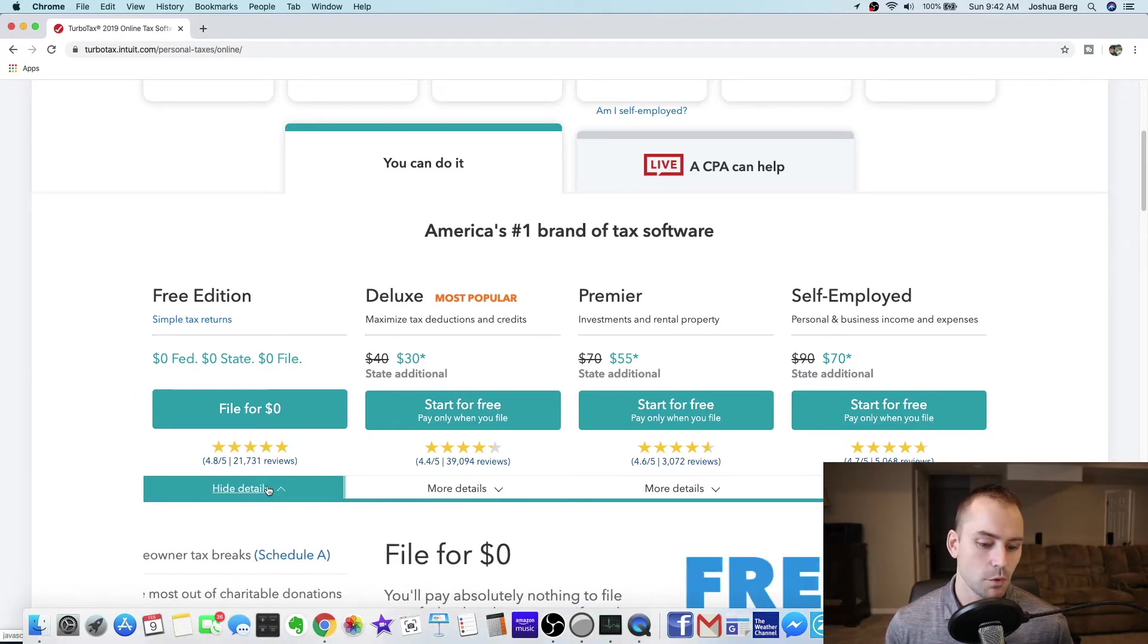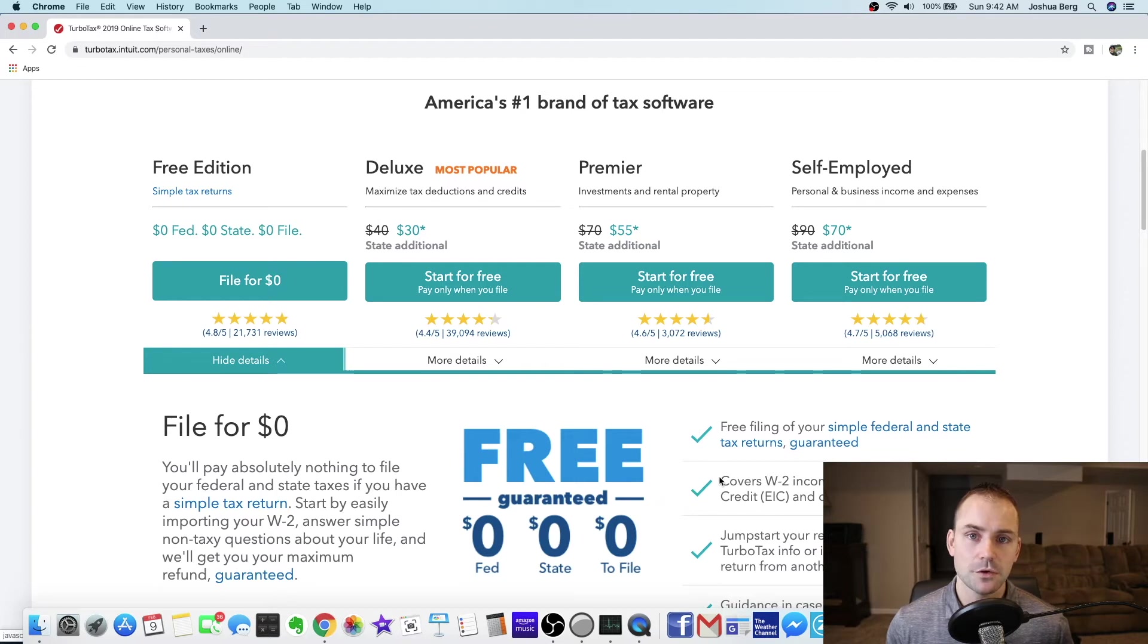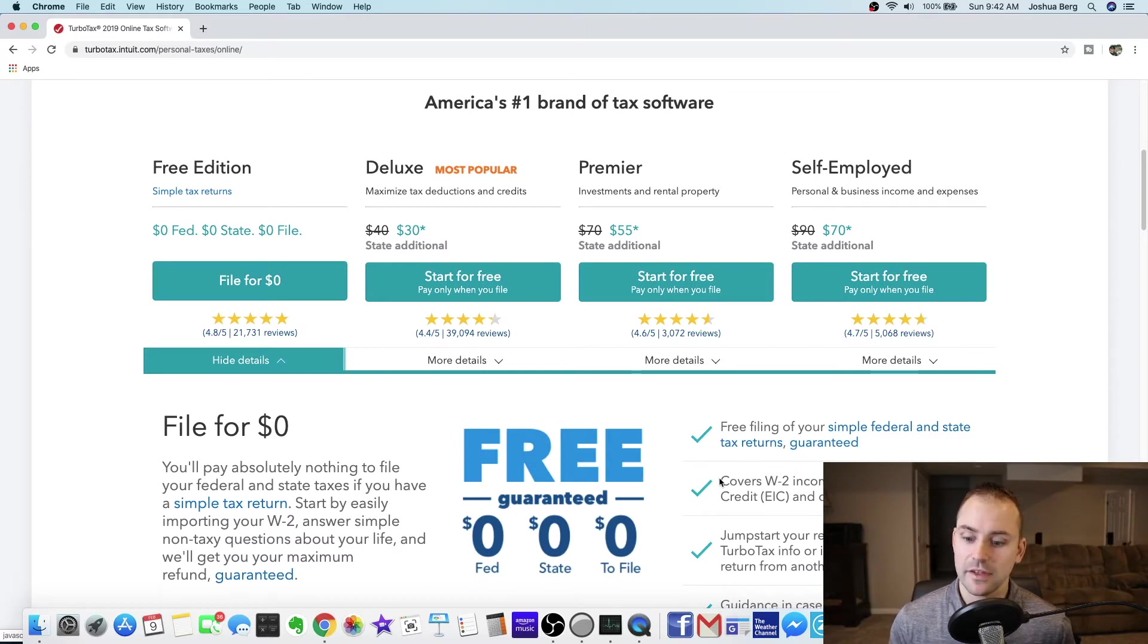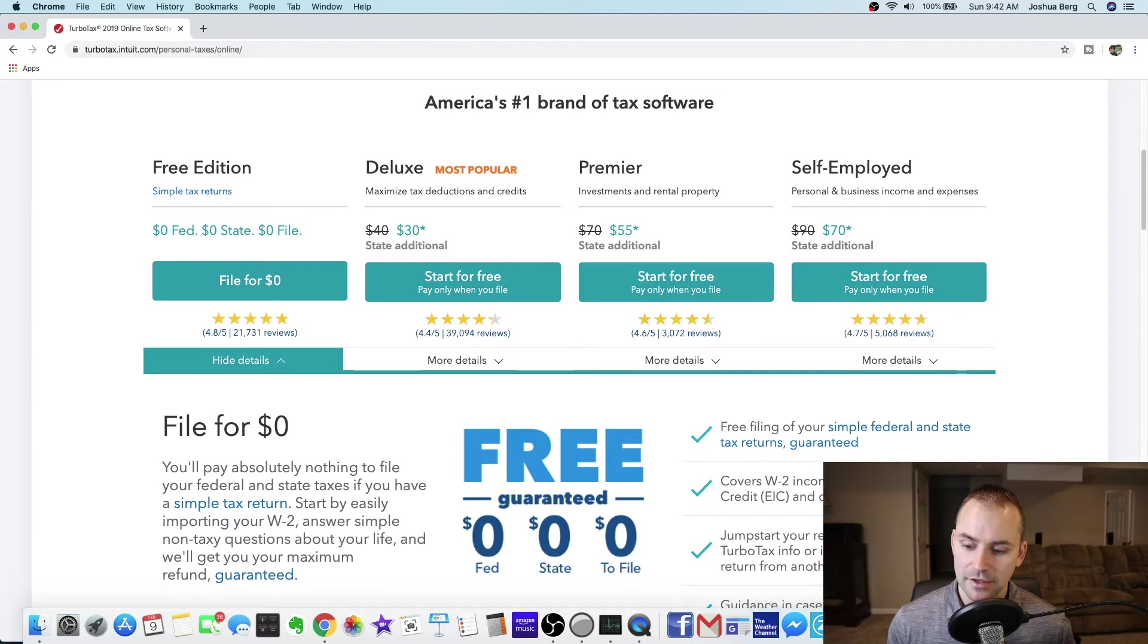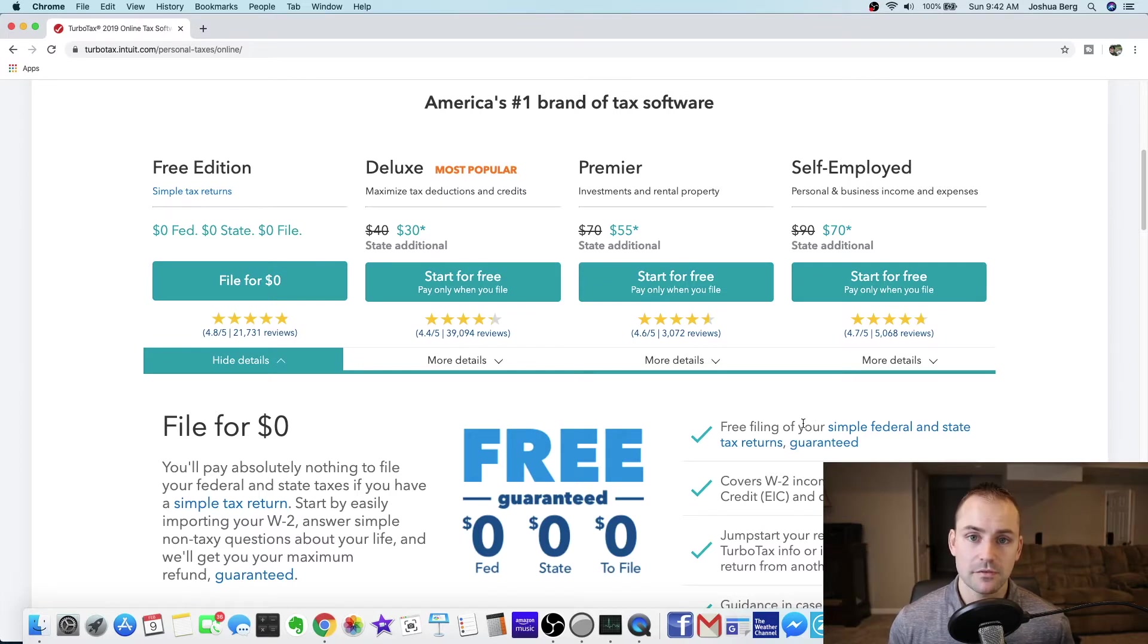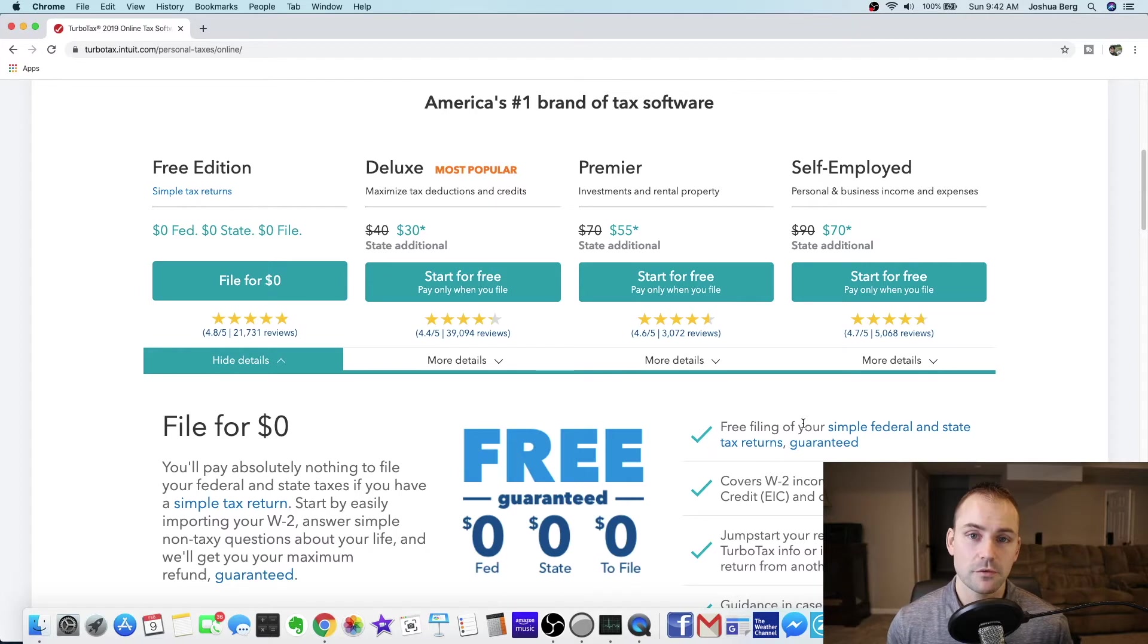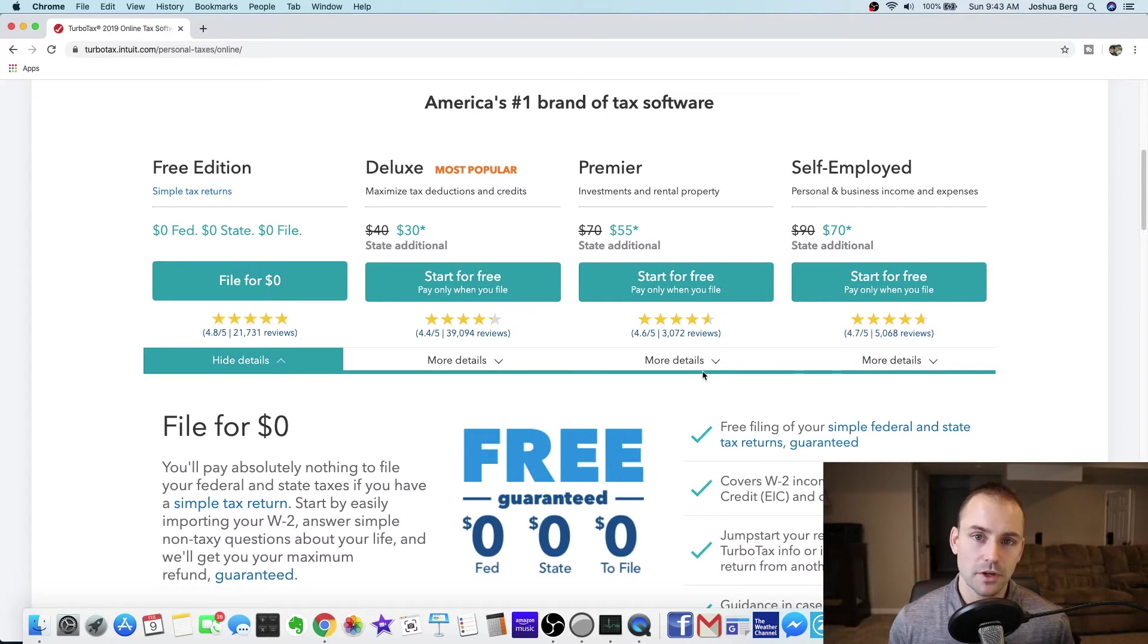If you go to more details, only if you have a W-2 and you do not have any other kind of income like 1099 income anything like that. This says it's only for if you have a W-2 and you can claim an earned income tax credit and child tax credits. So unless you have earned income tax credit or the child tax credit and you only have a W-2, that's the only way you can file for free using TurboTax.